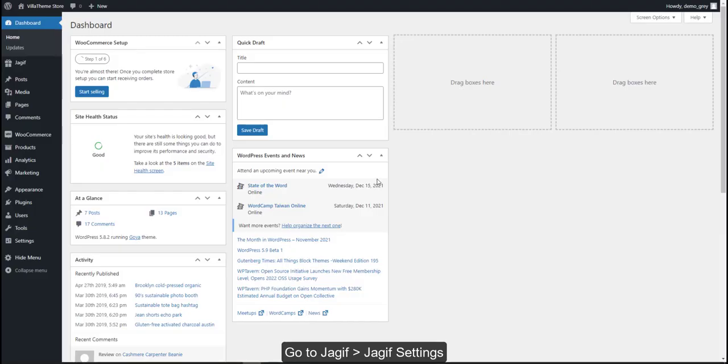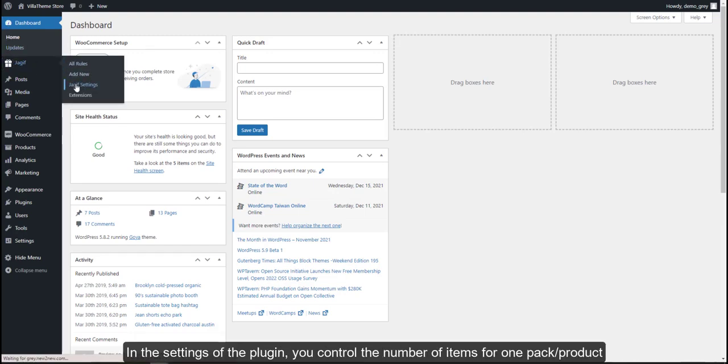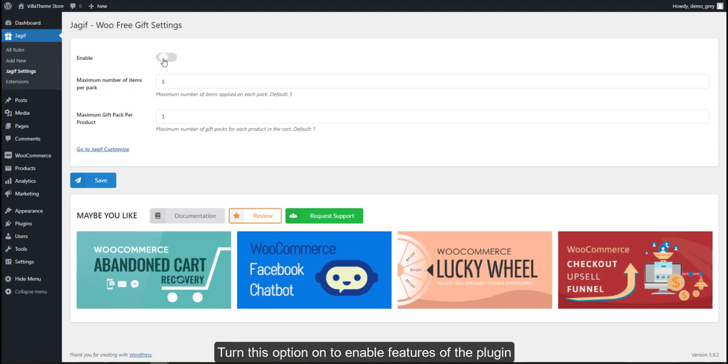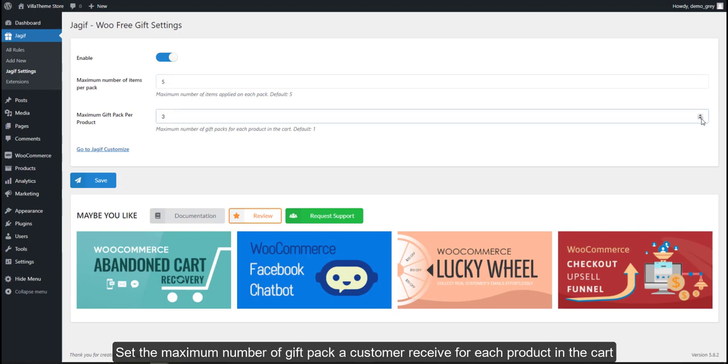Go to GIF, GIF settings. Turn this option on to enable features of the plugin. Set the maximum number for an item to be included in a gift pack. Set the maximum number of gift packs.